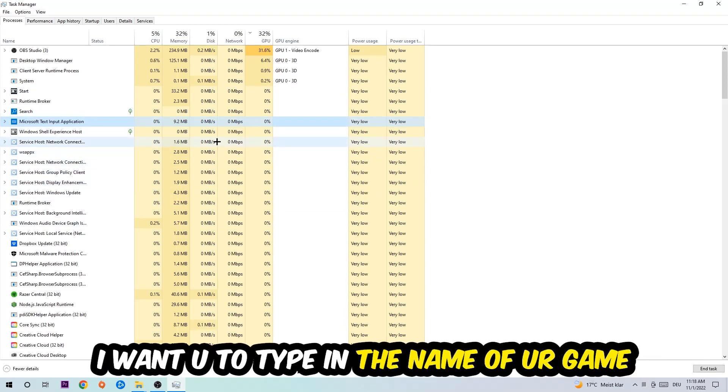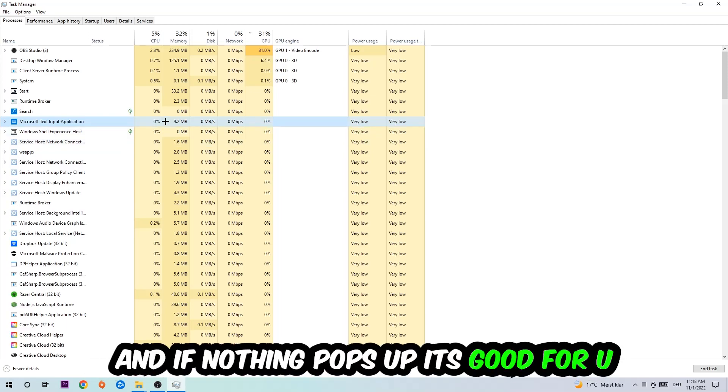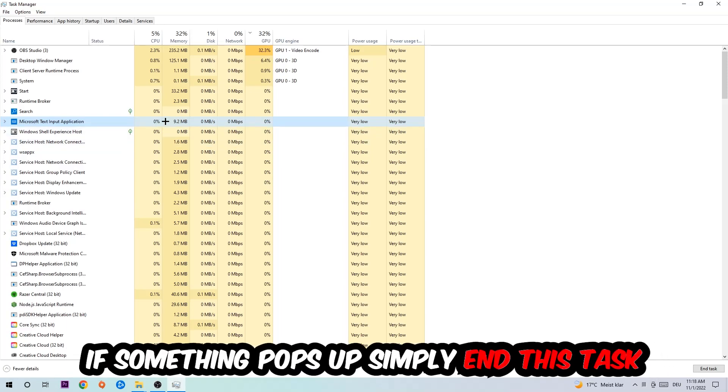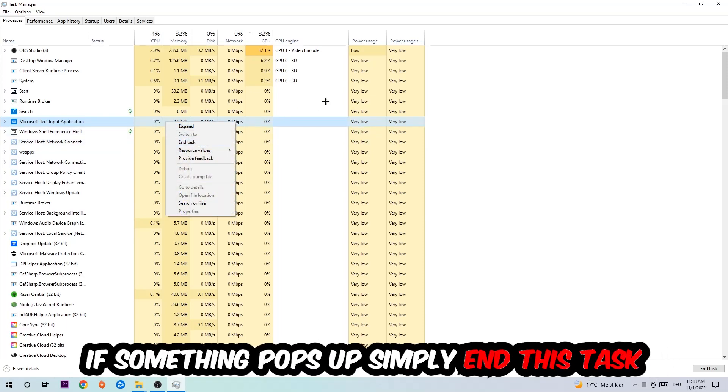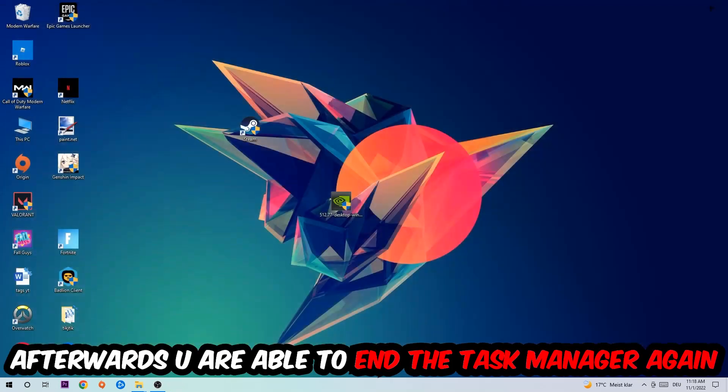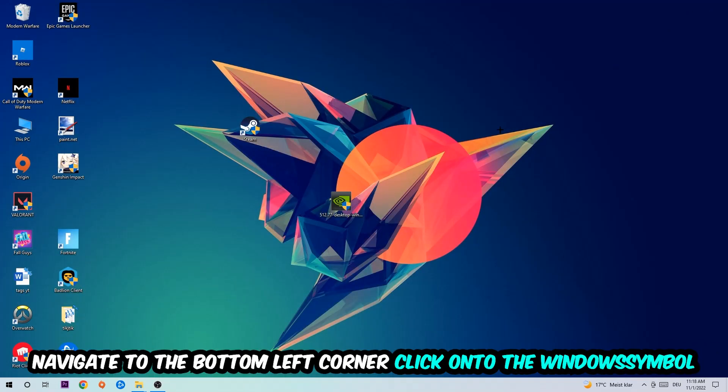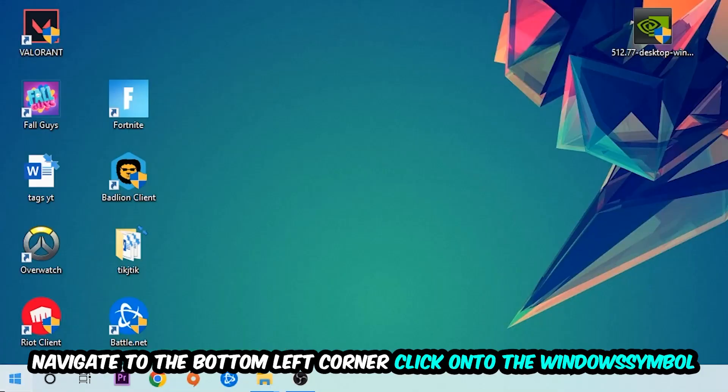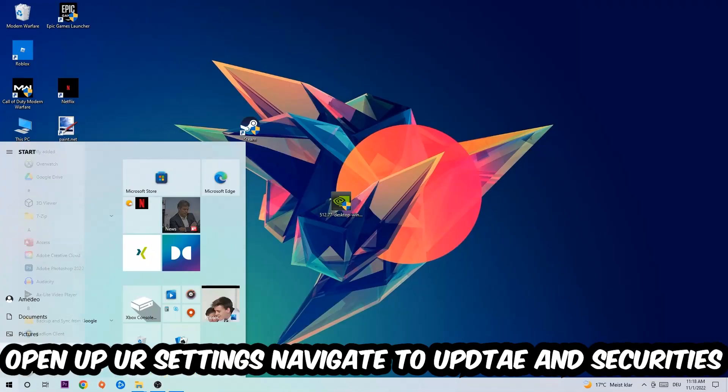And if nothing pops up it's good for you. If something pops up, simply right-click and end the task. Afterwards you can exit Task Manager, navigate to the bottom left corner, click the Windows symbol, and open up your settings.